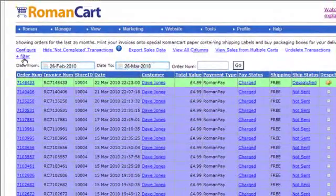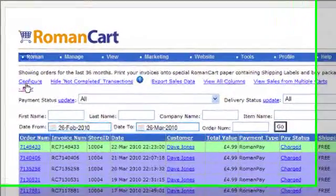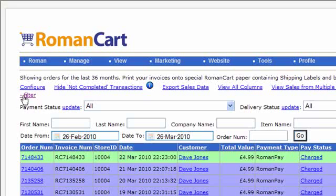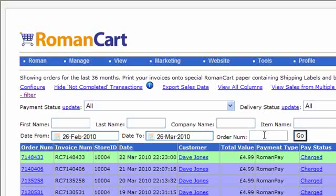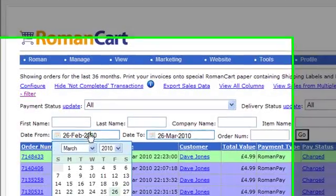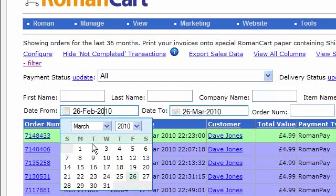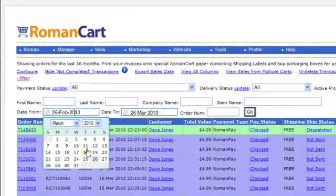You can filter the transactions which are displayed by clicking on the filter link at the top and then select things like first name, last name, company name, and item name to filter by, or you can look for a specific order number as well. You can select a date from and a date to range by clicking on these boxes here and selecting a day. Make sure you actually click on a day there as well.